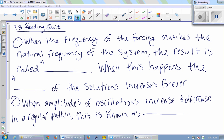The frequency of the forcing matches the natural frequency of the system — the result is called resonance. When resonance forcing occurs, the frequency can approximately match when they are very close. What happens is that the beats are so long and the amplitude increases for so long that it basically looks like true resonance.